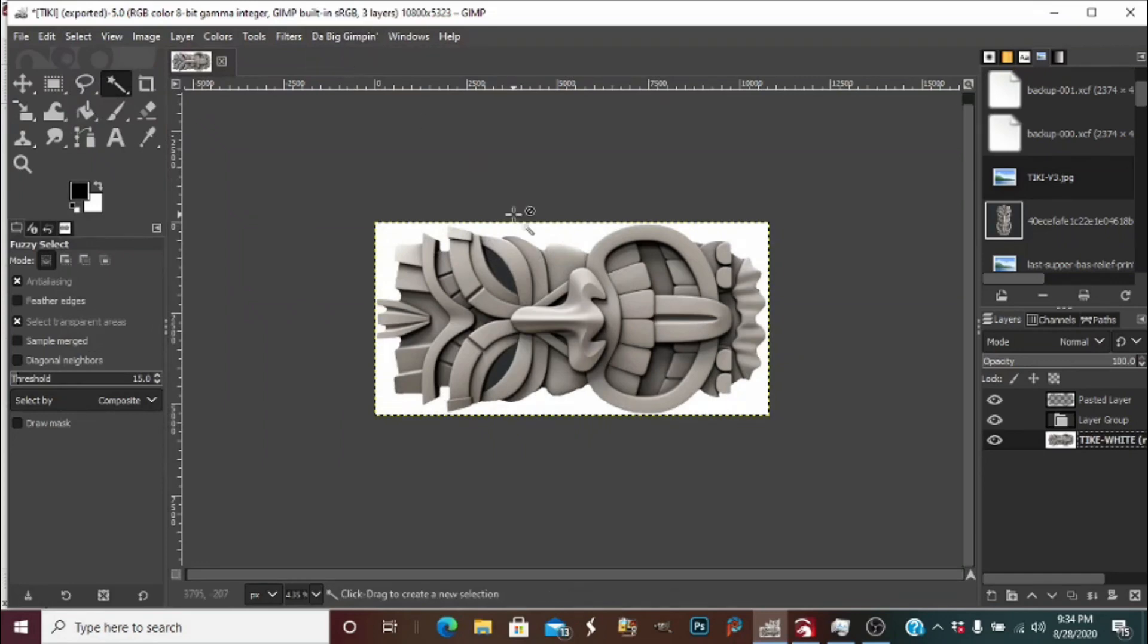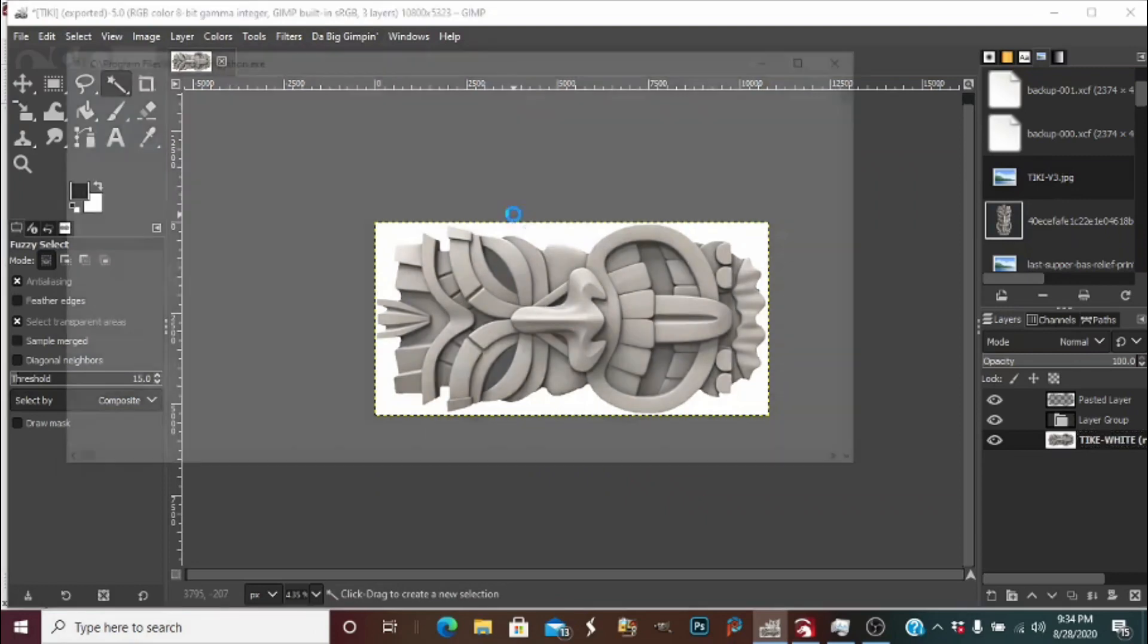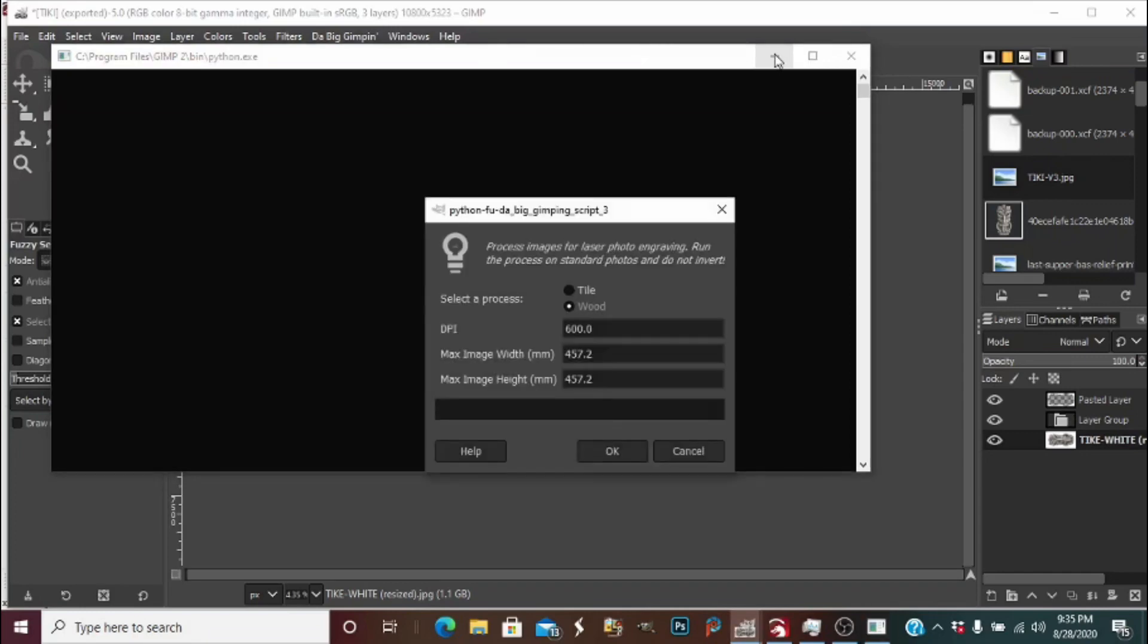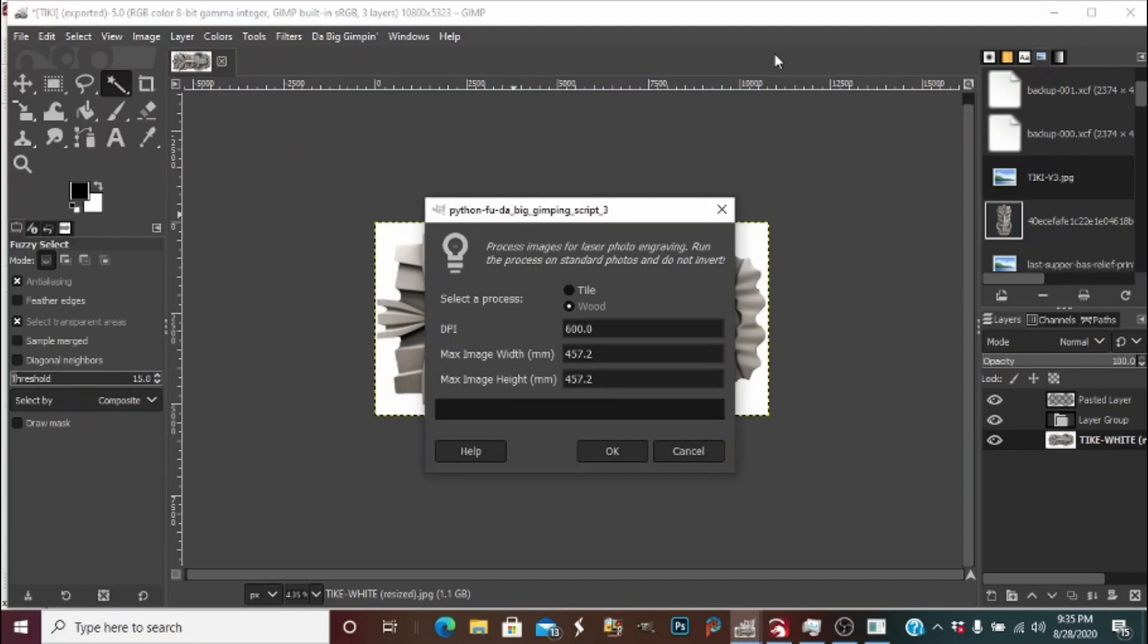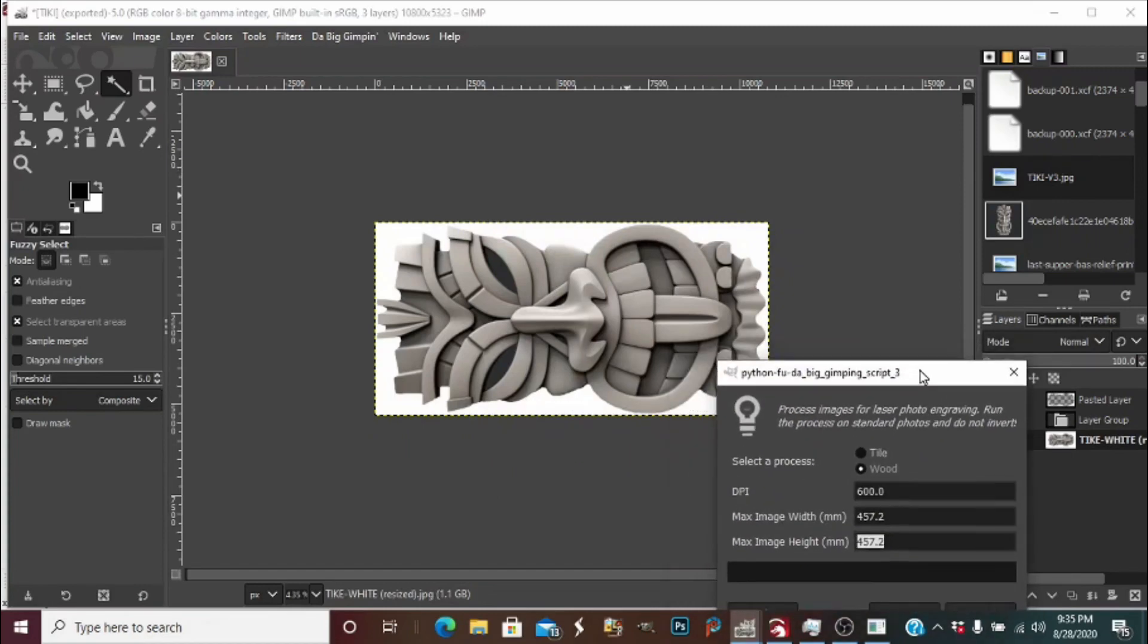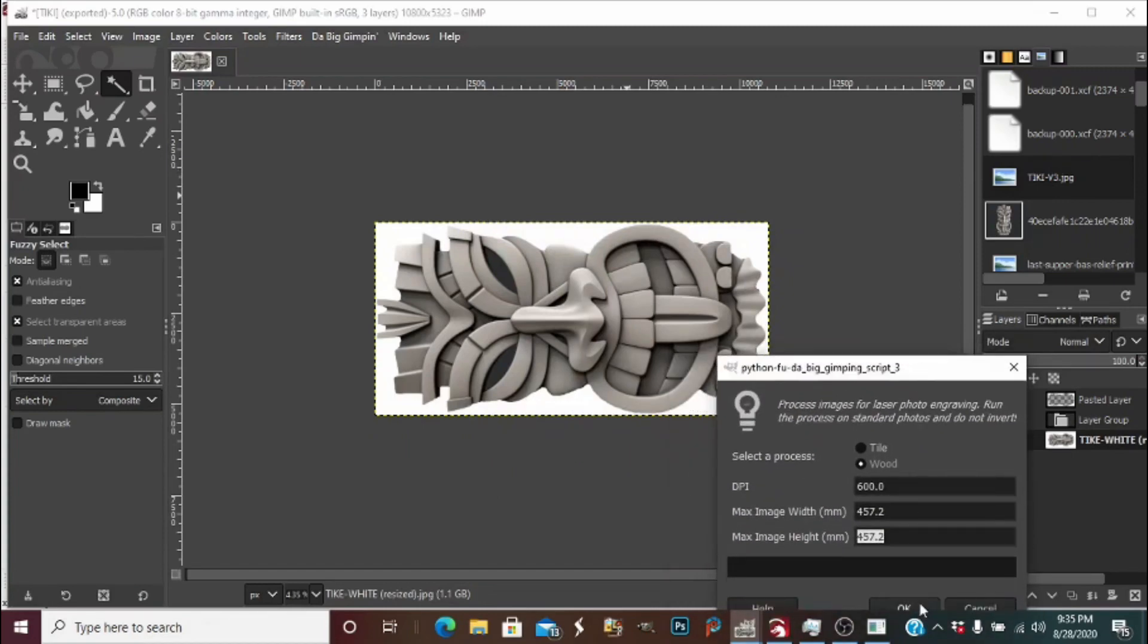Don't mind this window that pops up, if it bothers you, you can minimize it. You remember we had 457.20 for our photo size in millimeters, so we will enter the largest size. It's going on wood, so we will select wood. We'll press OK.